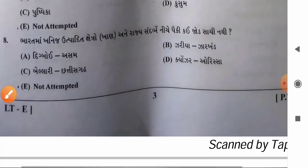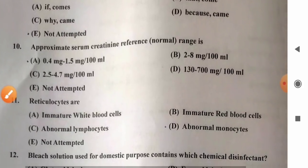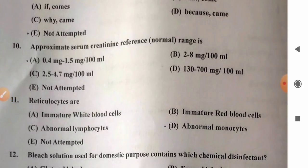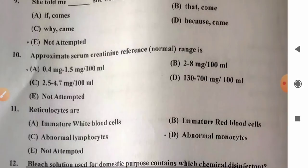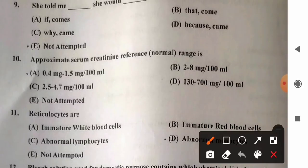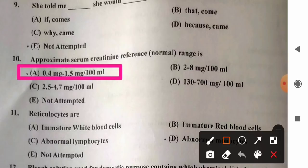Question 10: Approximate serum creatinine normal range. Options: A) 0.4 to 1.5 mg/dL, B) 2 to 8 mg/dL, C) 2.5 to 4.7 mg/dL, D) 130 to 700 mg/dL. The normal range for serum creatinine is 0.4 to 1.2 mg/dL. So option A, 0.4 to 1.5 mg/dL, is the most appropriate answer.